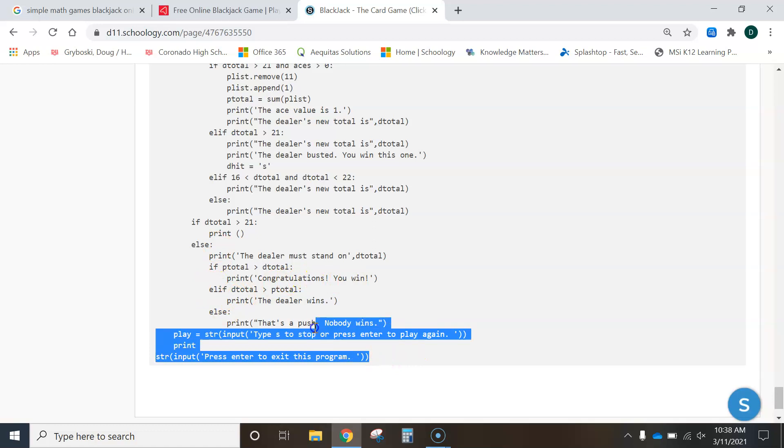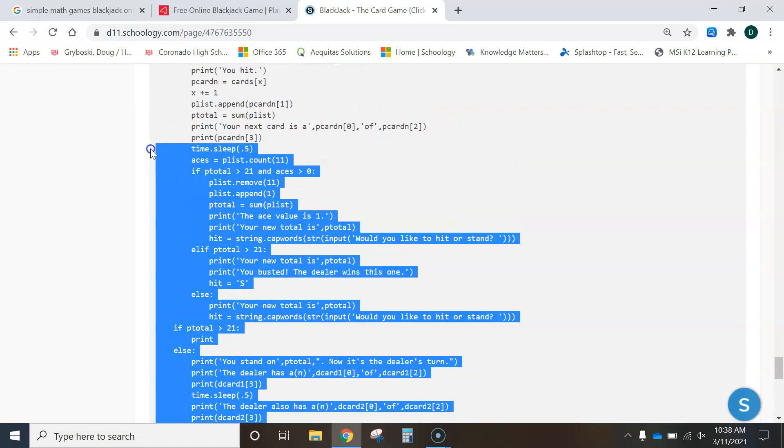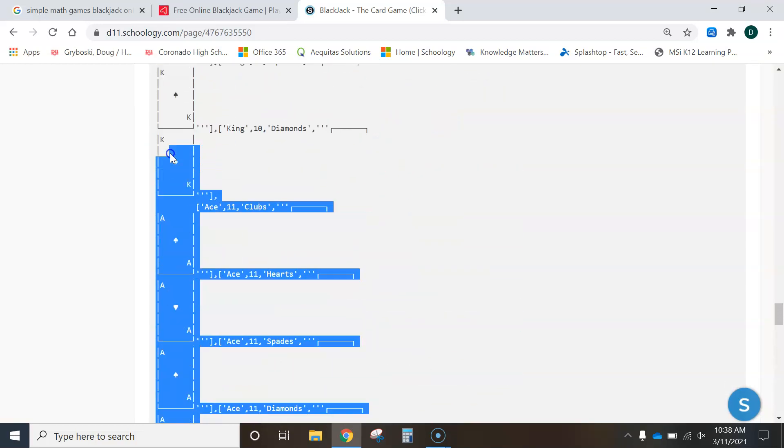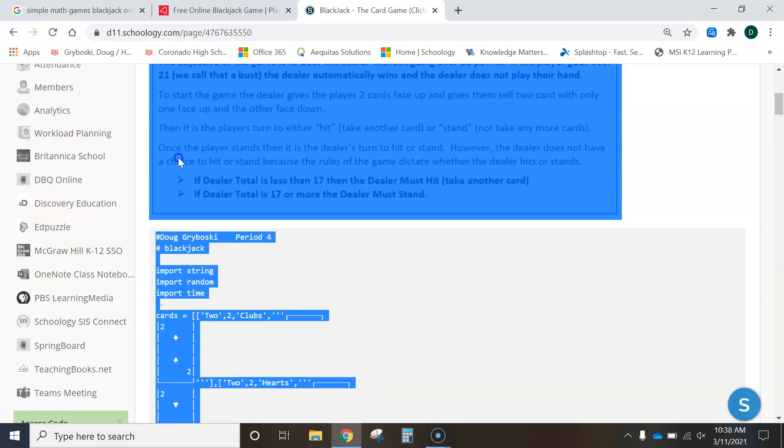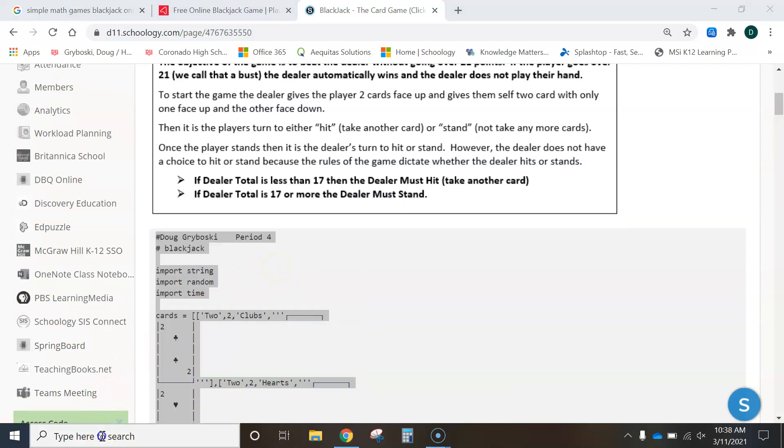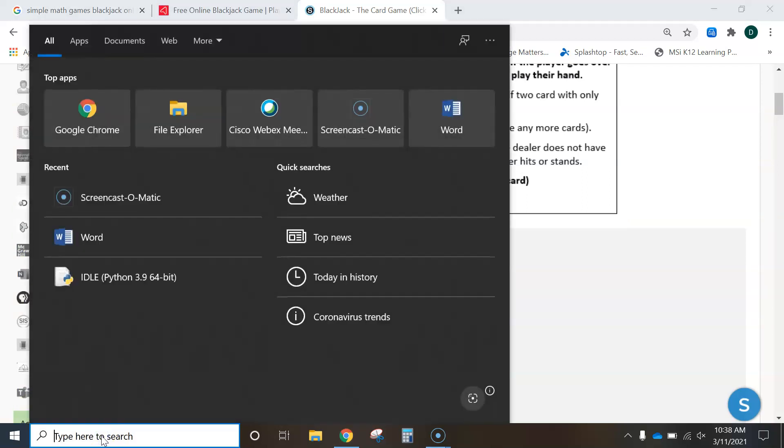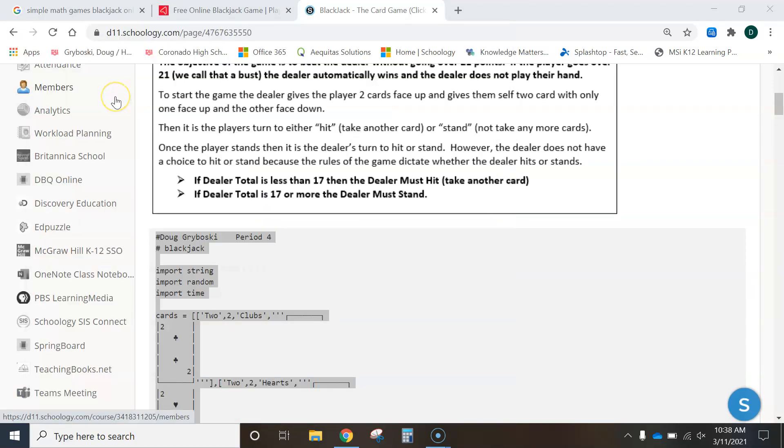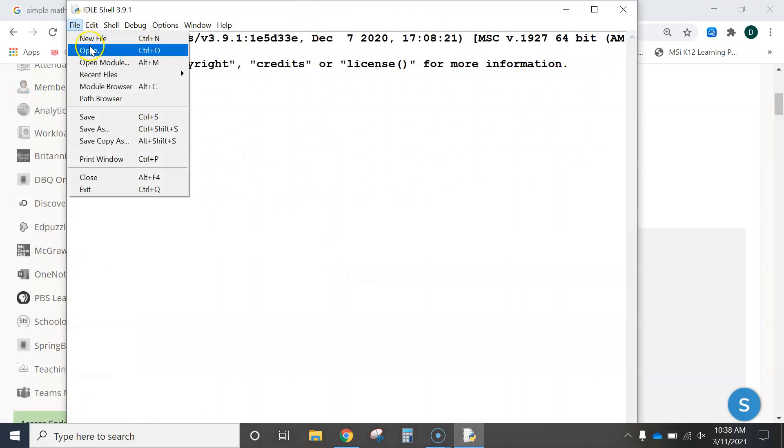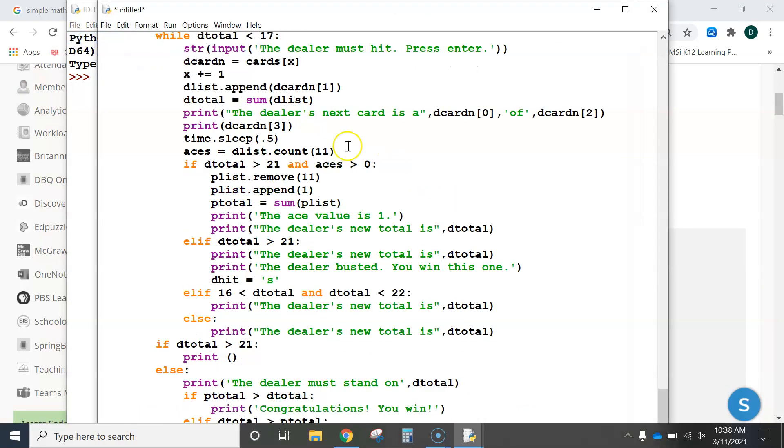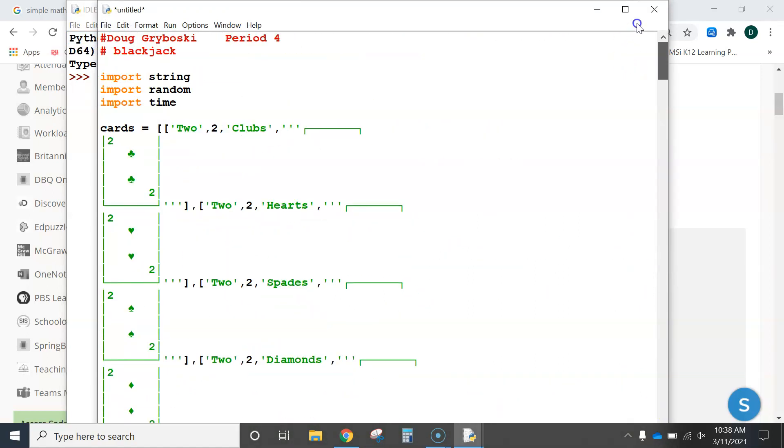So, you guys, I gave you all of the code for the basic game, but there's no betting involved. So, what you're going to have to do is copy all this code here. You're going to copy all this. Control-C.